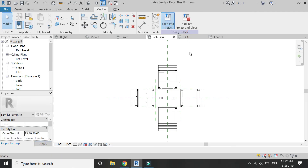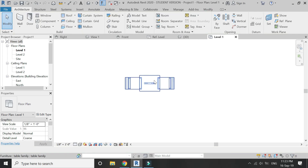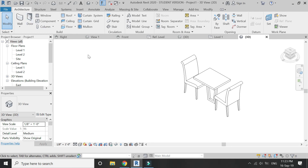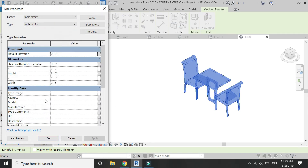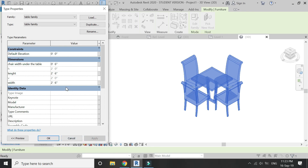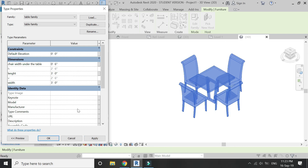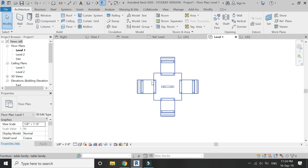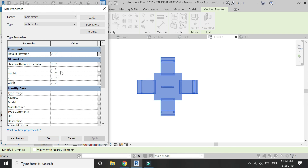Now load this family file into the project to see if it is working correctly. You can see that when the length is two feet, only two chairs are visible. When the length is two feet six inches, four chairs are visible. You can control the position of chairs from the chair width under the table parameter — for example, if you add a value of eight inches, all of the chairs will move slightly.